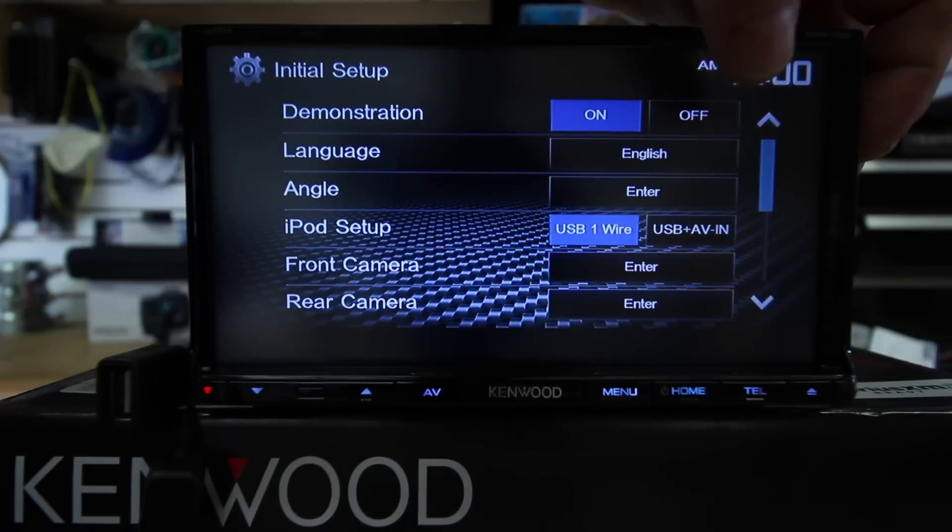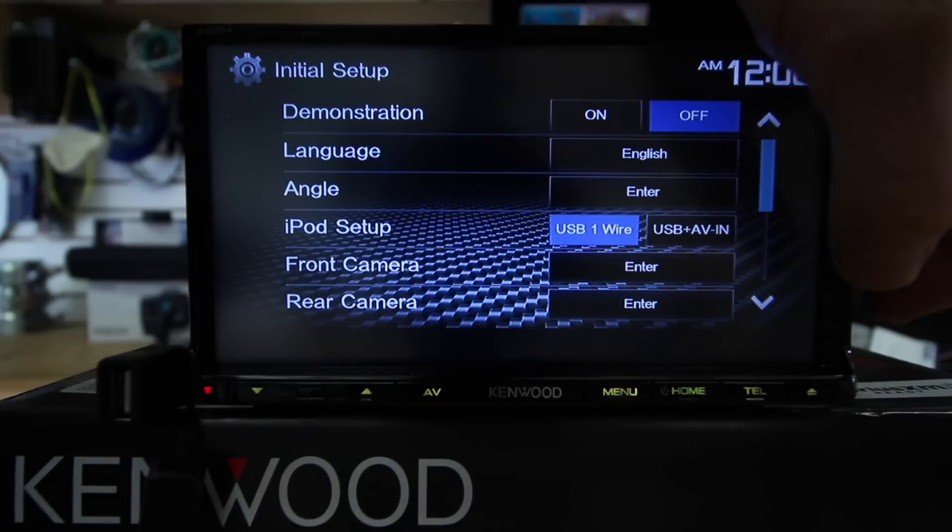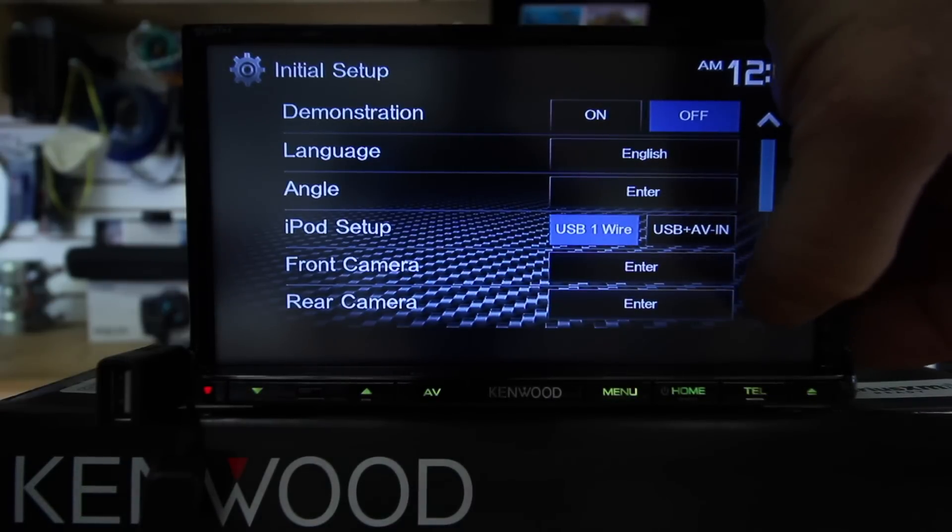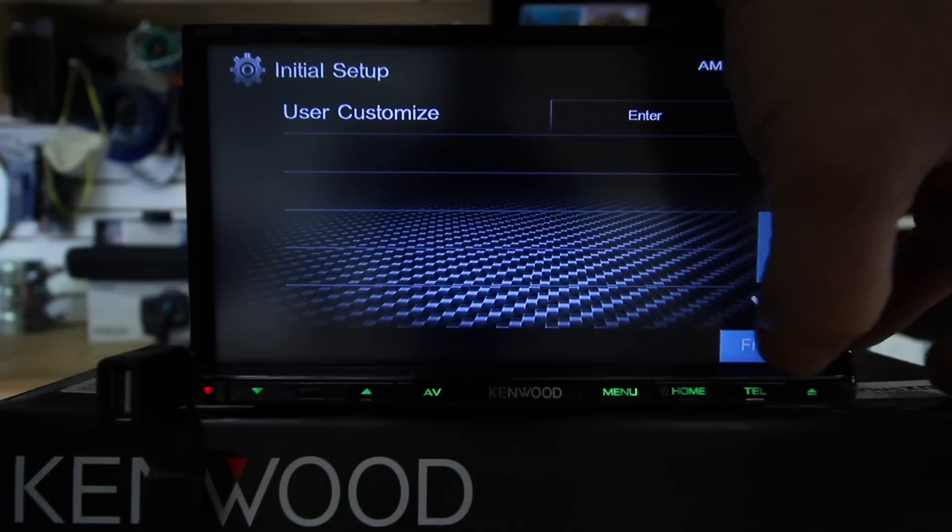Now the unit will boot up for the last time. Turn the demo off, set any other features you need to, scroll down and select finish. You've now updated it. You're all set and ready to go.